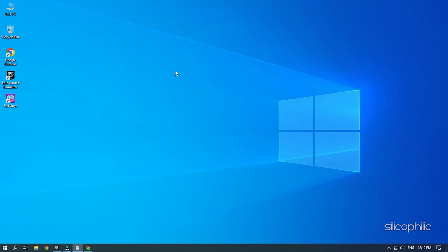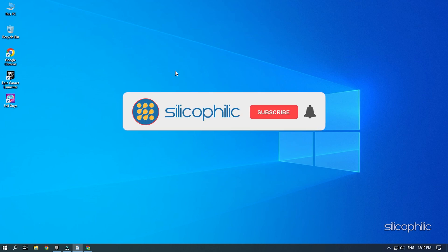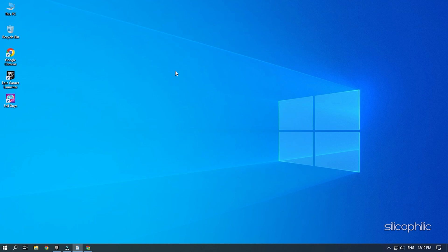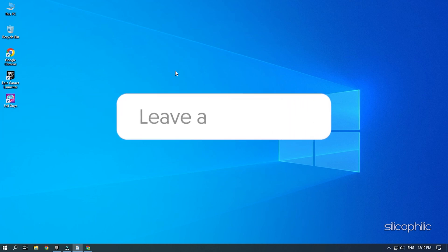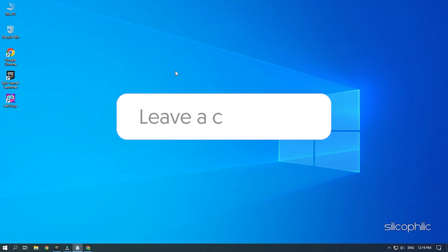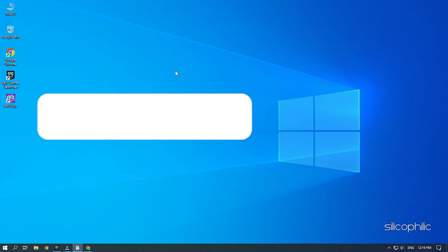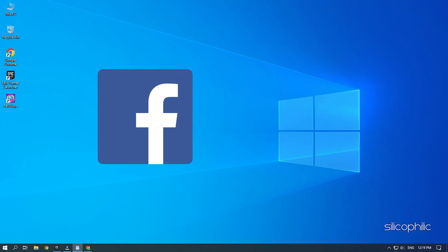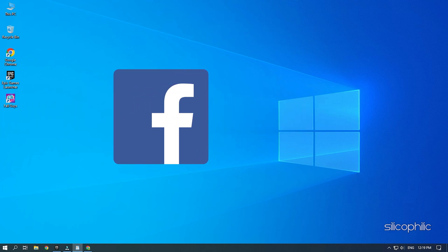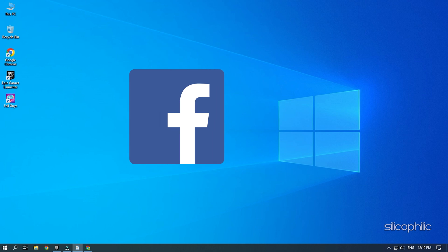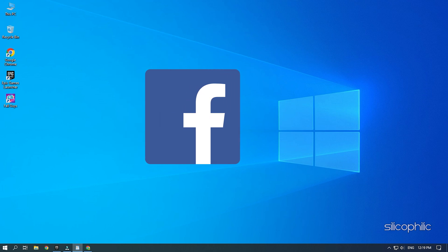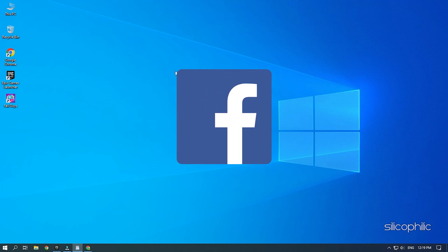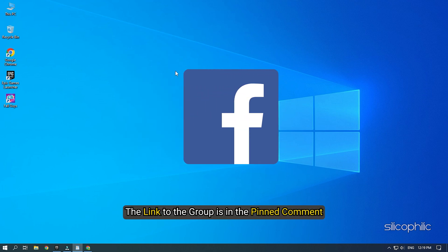So stick till the end and perform as shown. Before we get into the solution, subscribe to our channel for future tech support. Also, like this video if it helps you solve this issue. Don't forget to comment your feedback on the solutions or if you are facing any issue while performing them. We also have a Facebook group of troubleshooting experts where you can share your tech issues and get direct help. The link to the group is in the pinned comment.